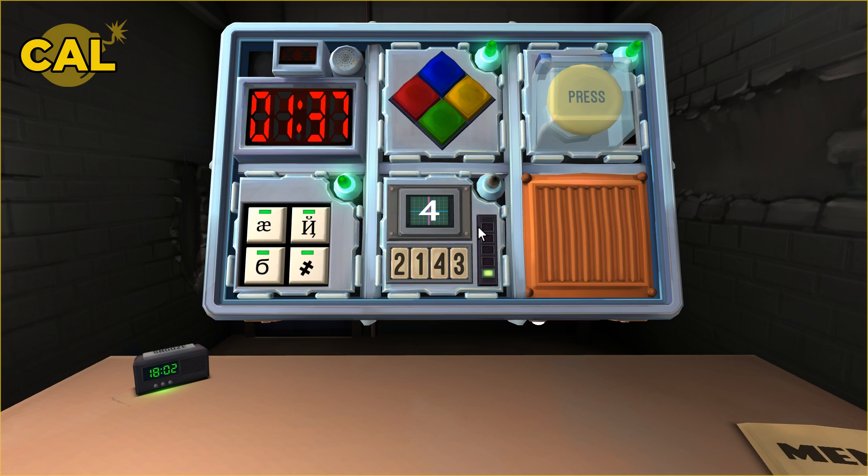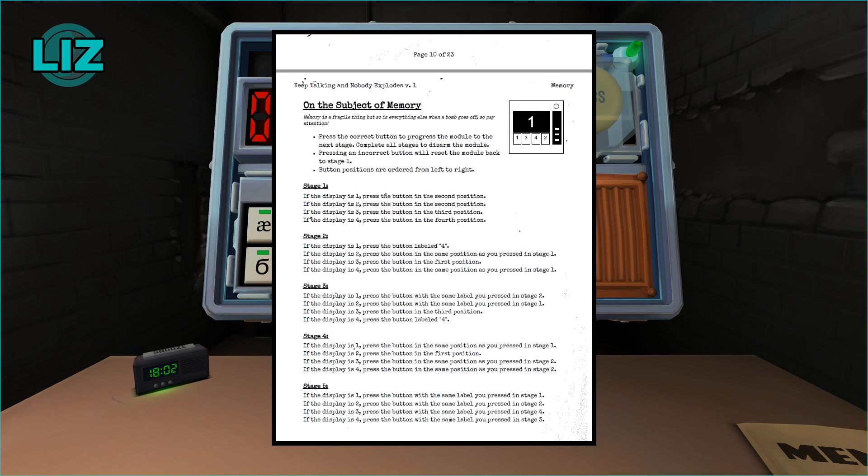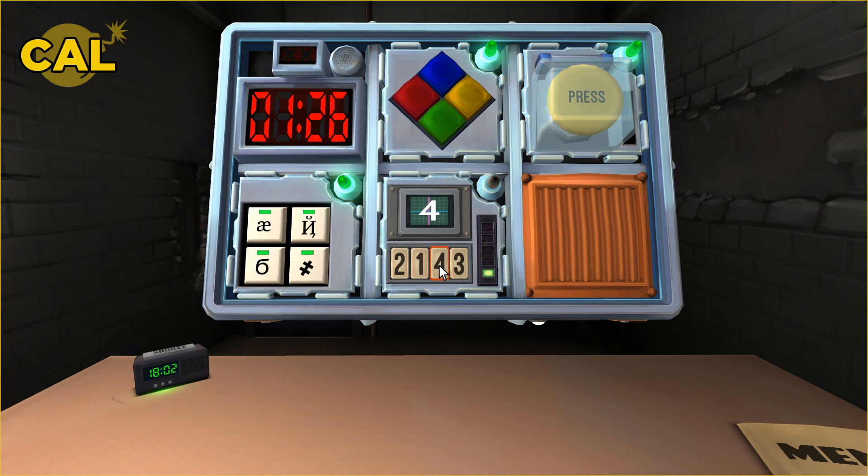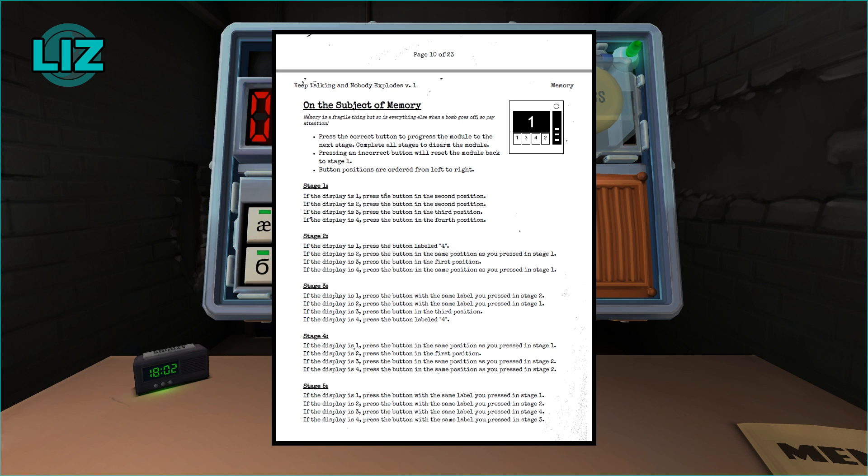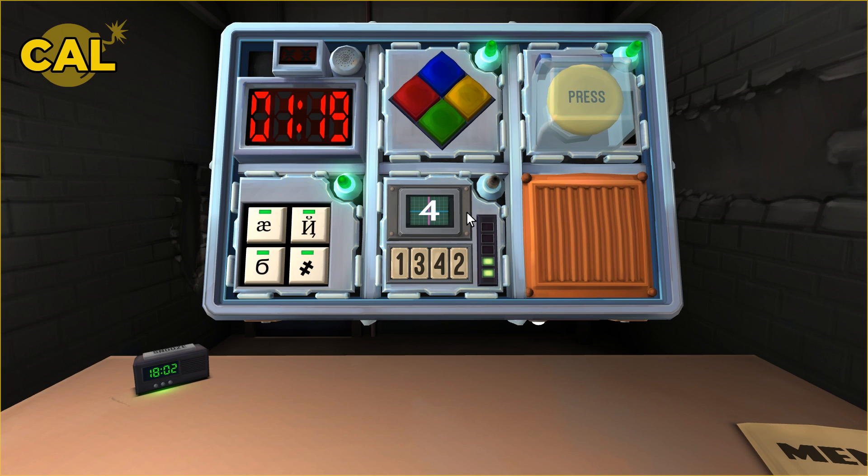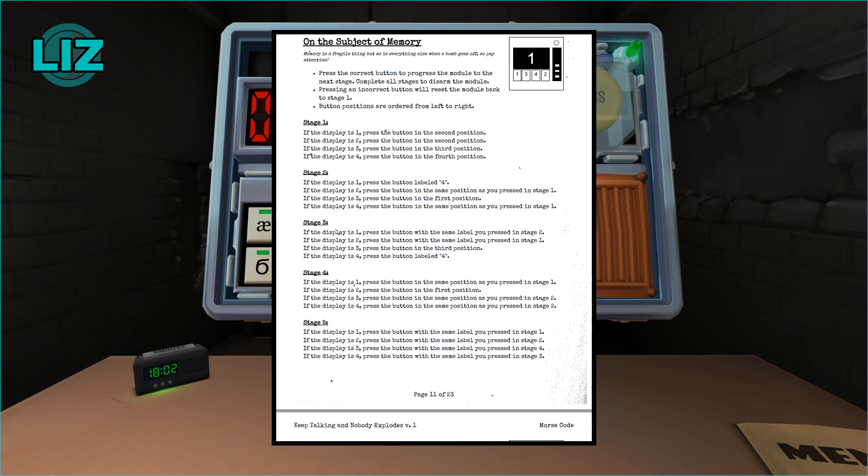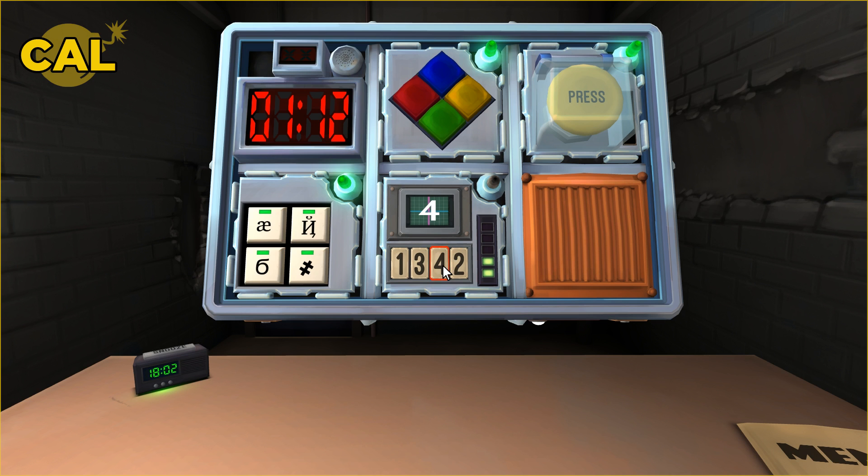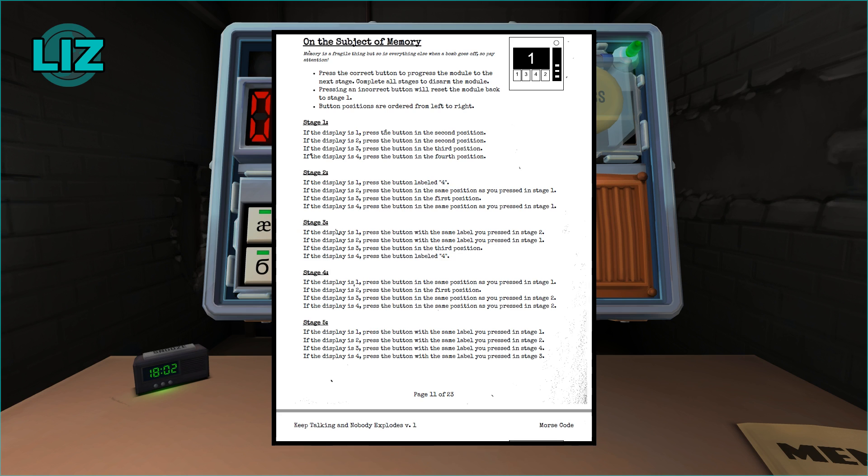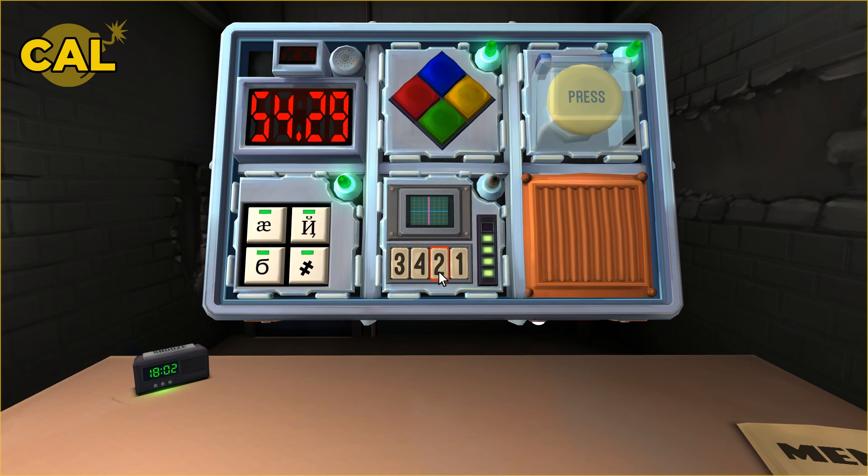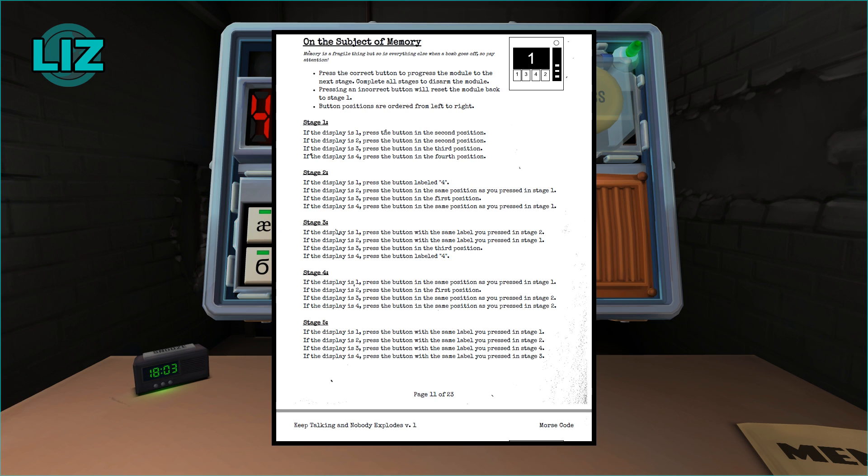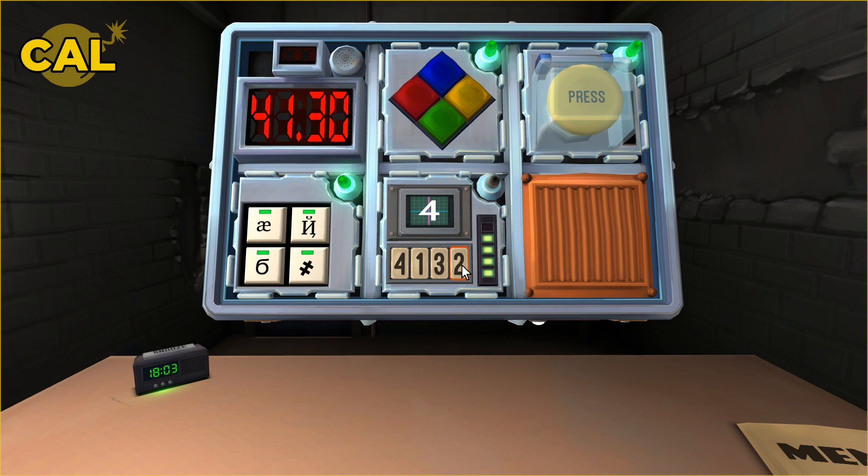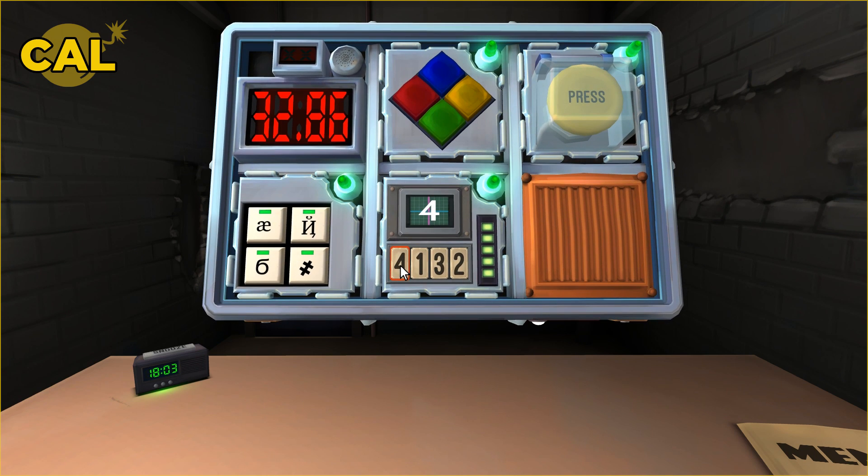Then the next one, four. Press the button in the same position that you pressed in stage one, so position three, and tell me the number. It's a four. And the display, it's a four. Stage three, press the button labeled four. It's in the third position. And the display, it's a one. Press the button in the same position that you pressed in stage one, the third position. It's a two. Display four. The display is four. Same label that you pressed in three, press the fourth position button. The same label, so whatever one says number four. Woo!